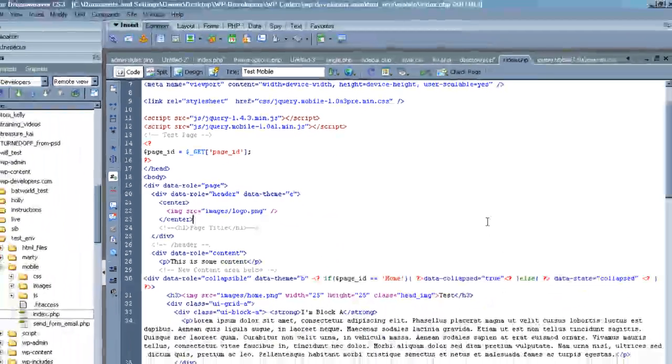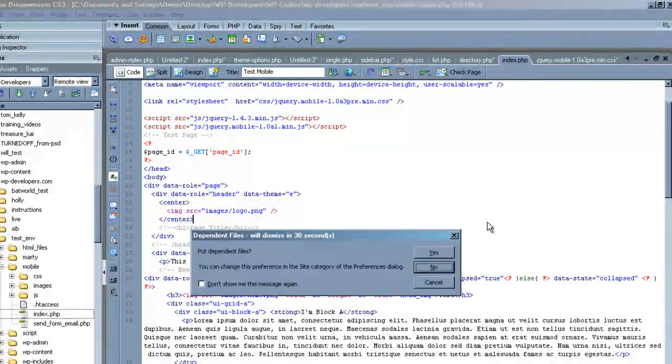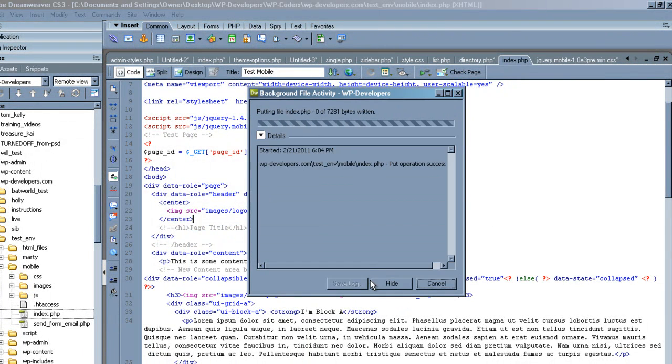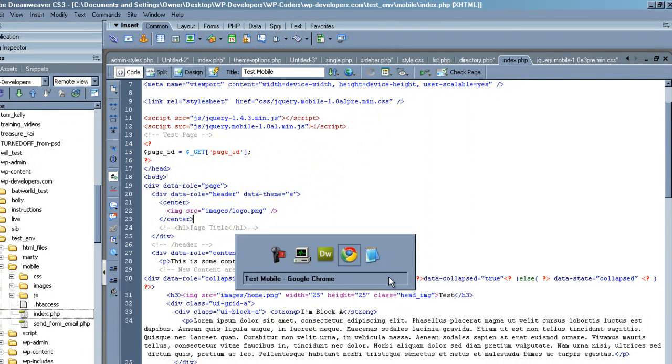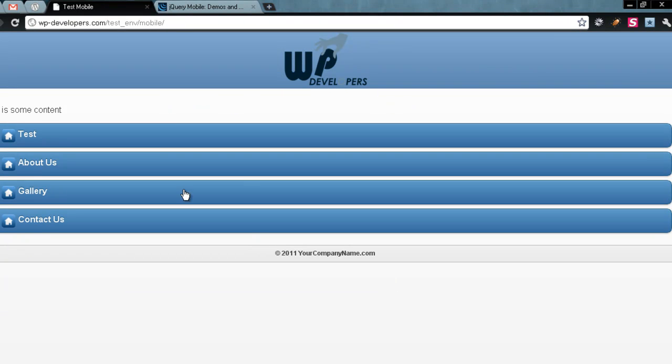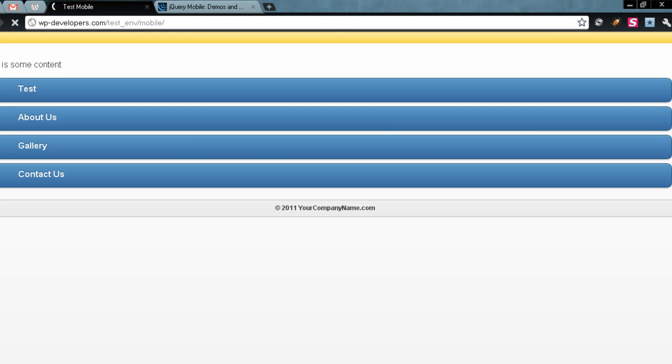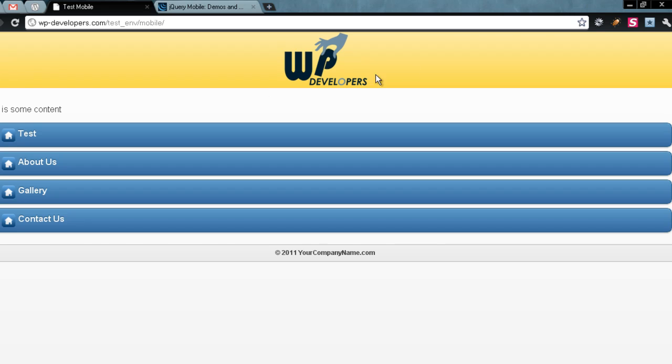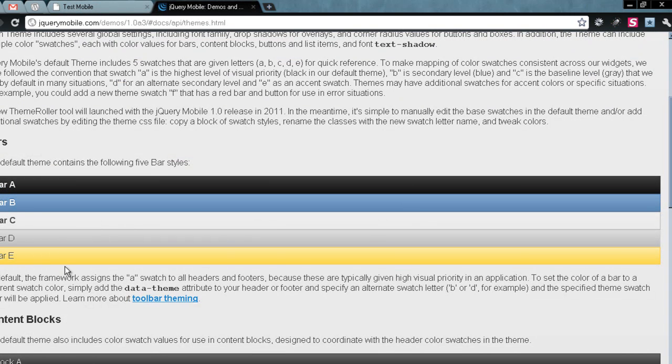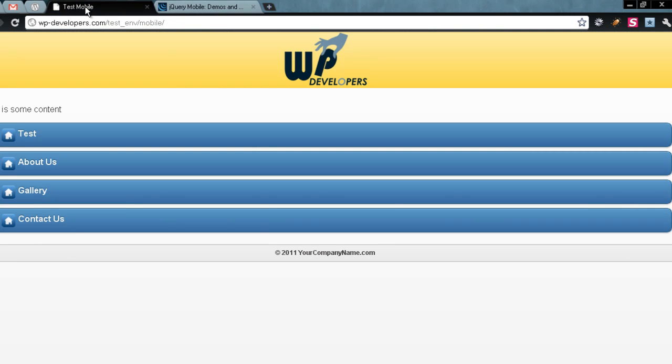I'm going to save, upload. And when we go back and refresh, you'll see that the color is the same color as the bar E right here.